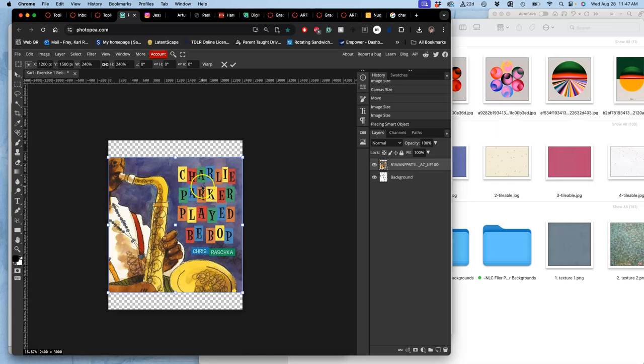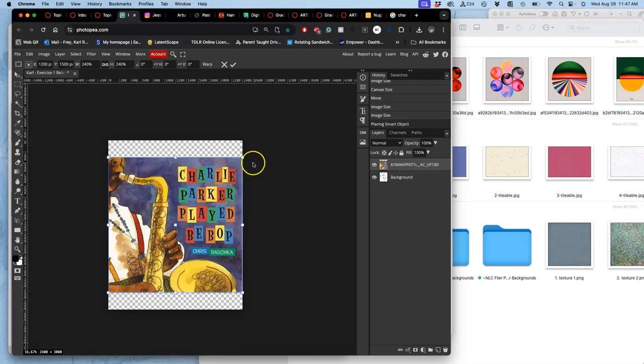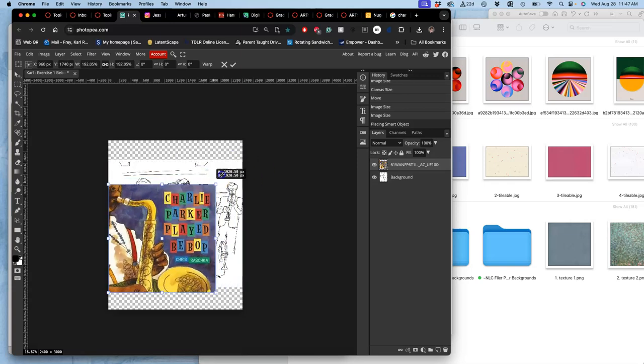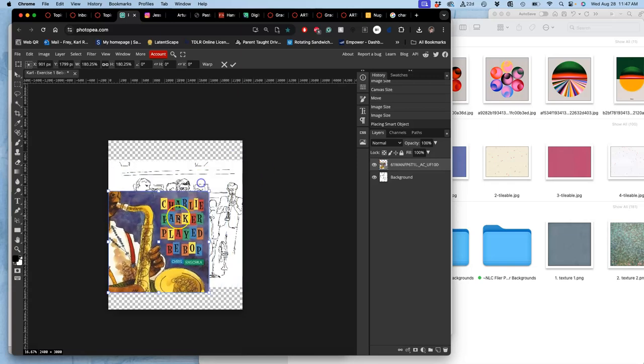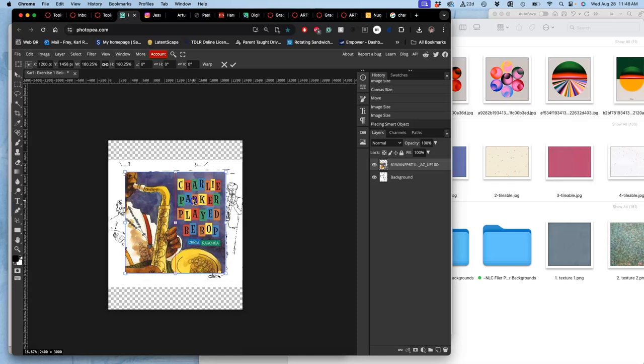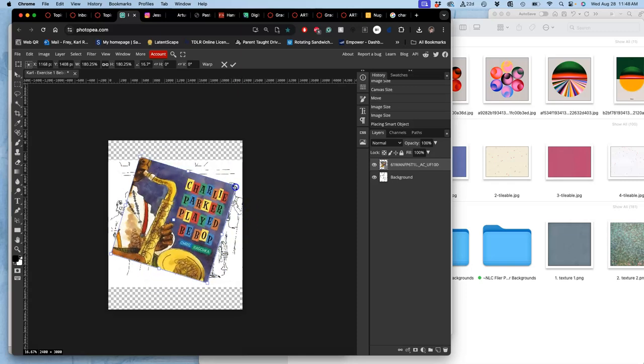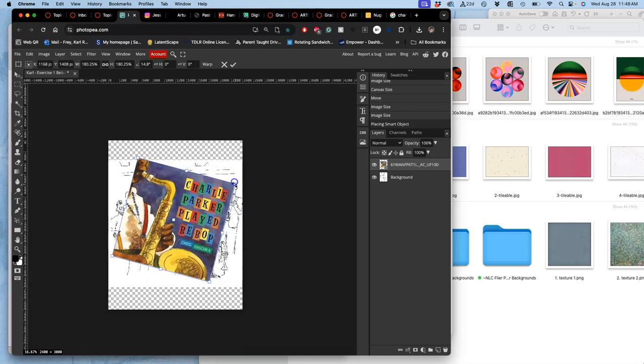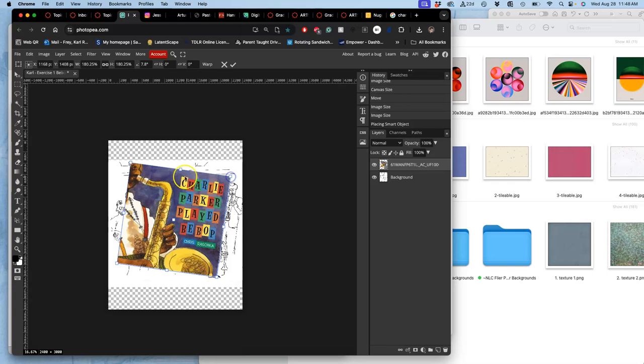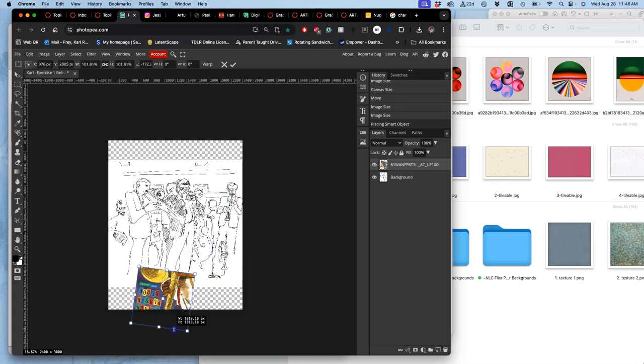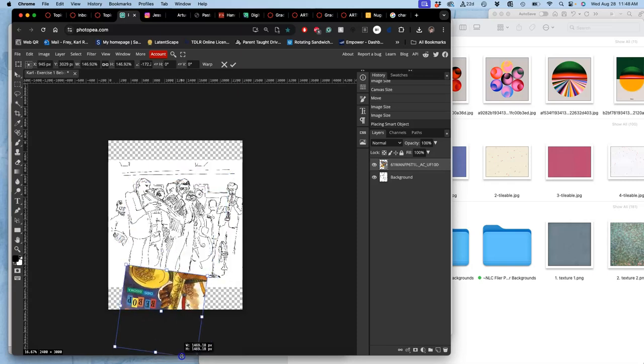As soon as you bring it in, do you see this, what's called a transform box around it? Very much like resizing something in Canvas. That allows you to drag it and move it. It actually even allows you, if you click right outside of the anchor points, to rotate it. And if you want to get really creative with it, it allows you to flip it.